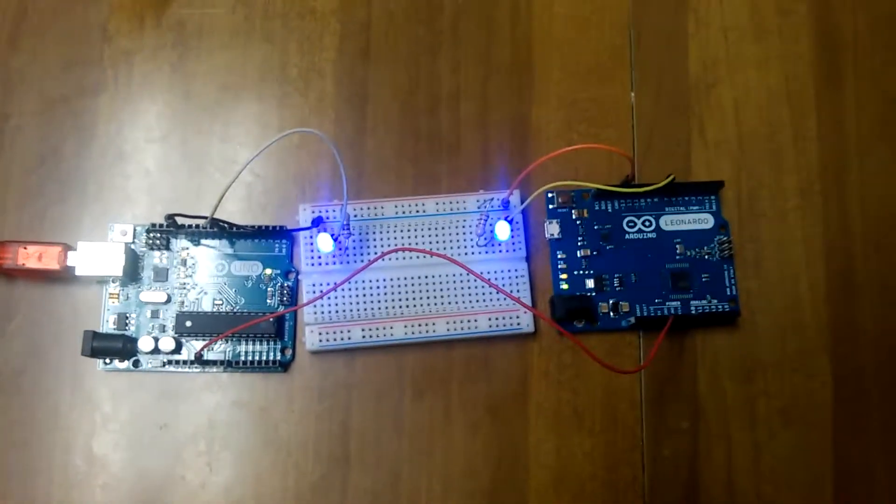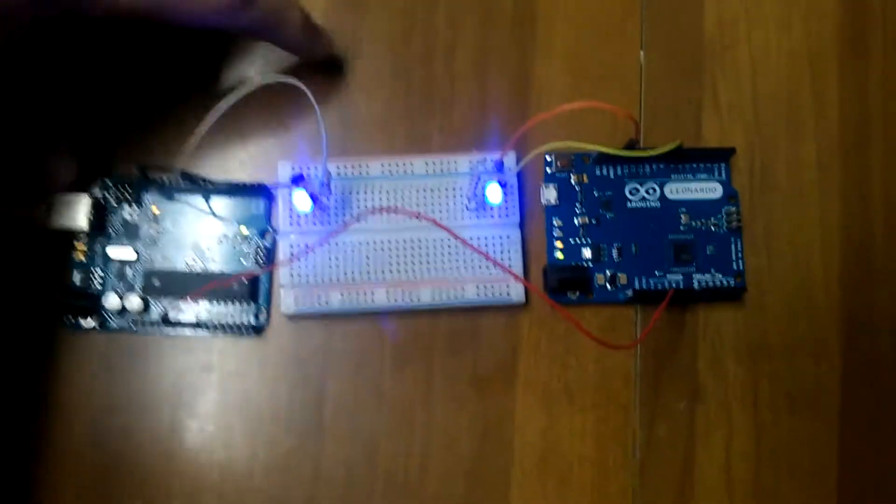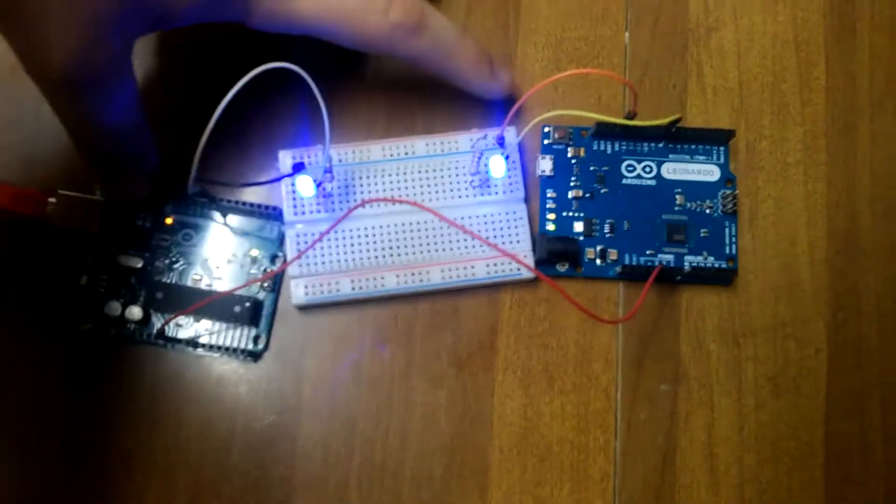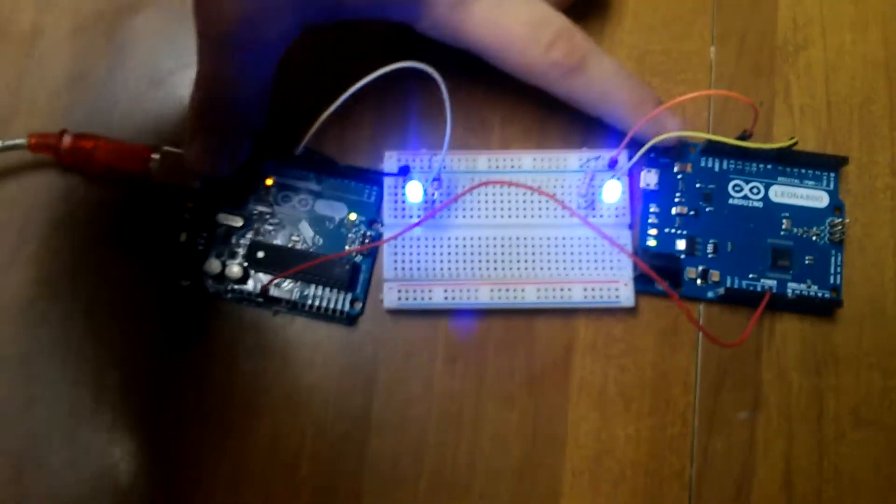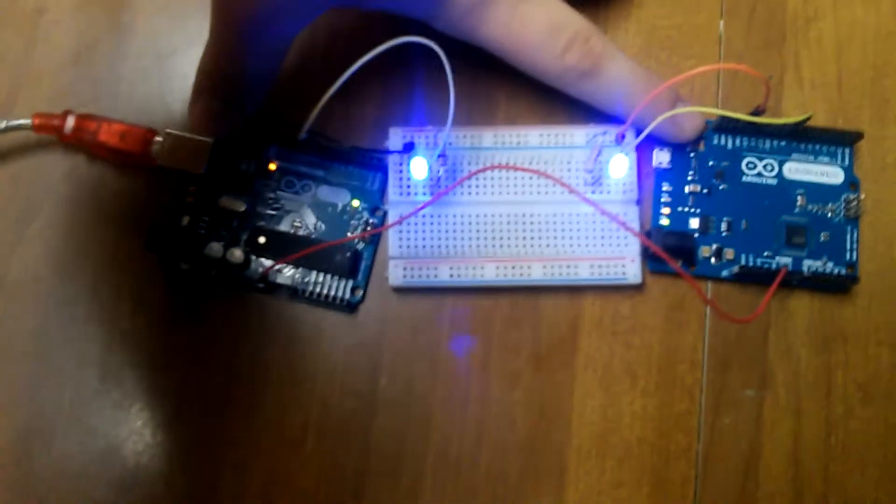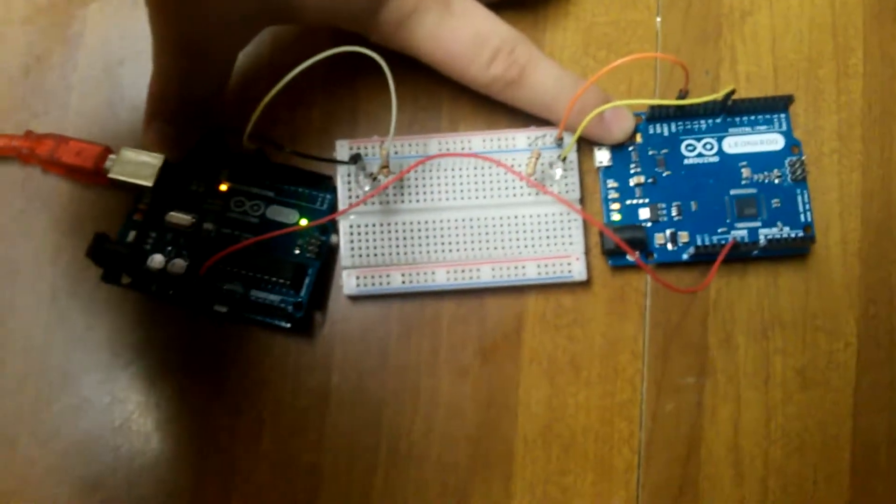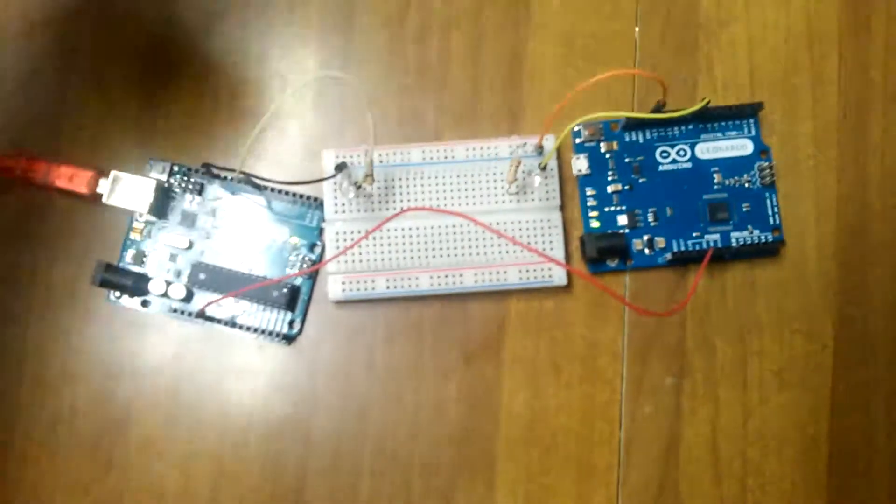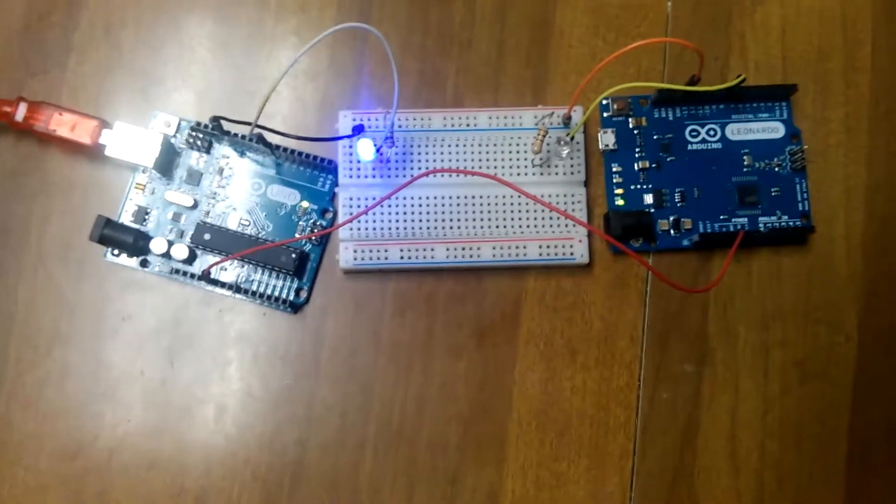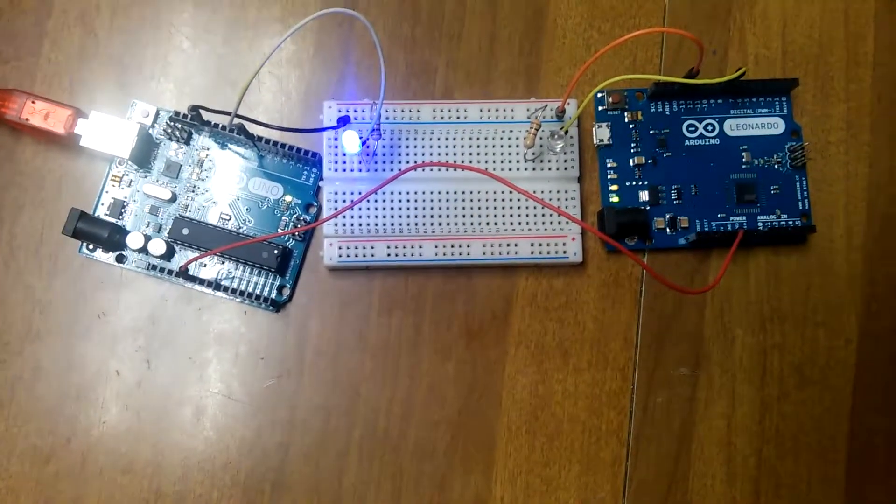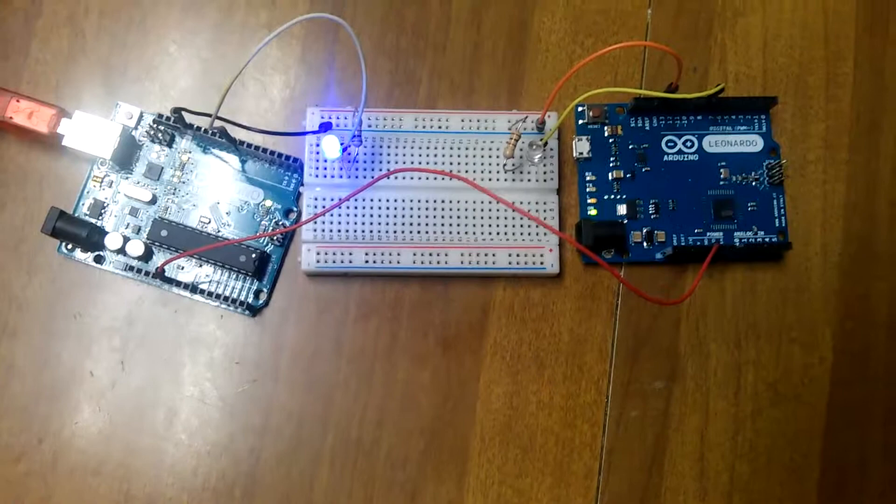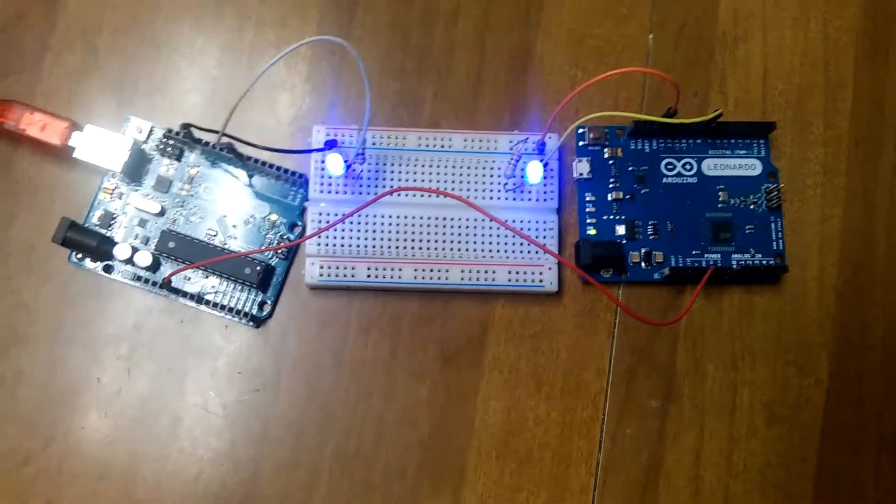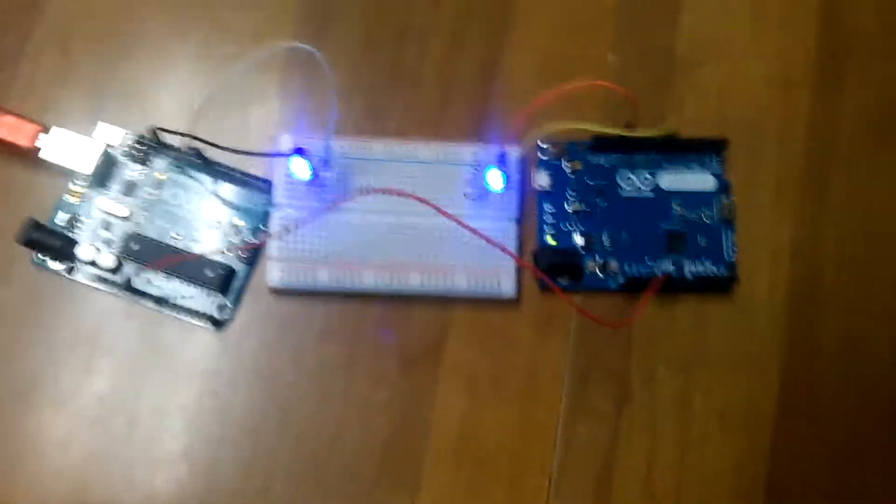Now let's do the reset test. If I can get both of these buttons... Okay, here we go. Three, two, one. As you can see, the Uno still wins on that test by a long shot.